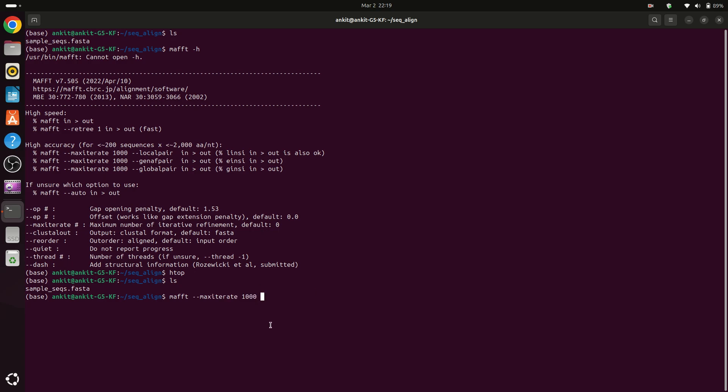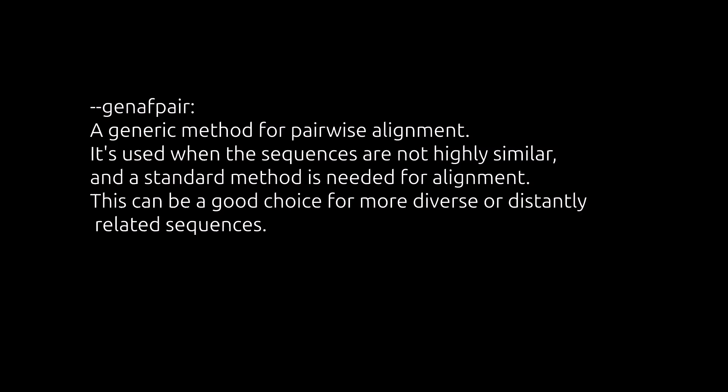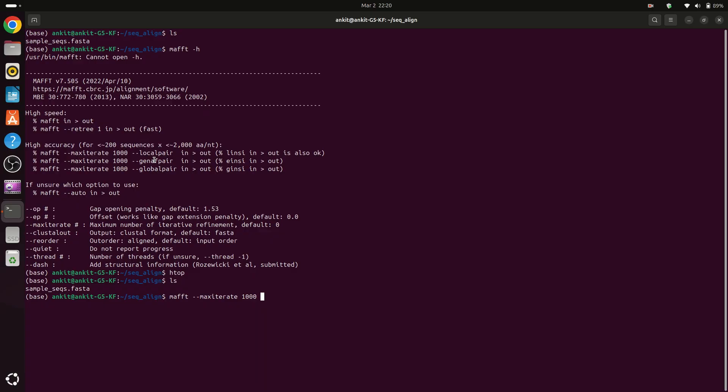Then we have to provide one more input which is localpair or globalpair. I don't know what it is but mostly we use localpair or globalpair.